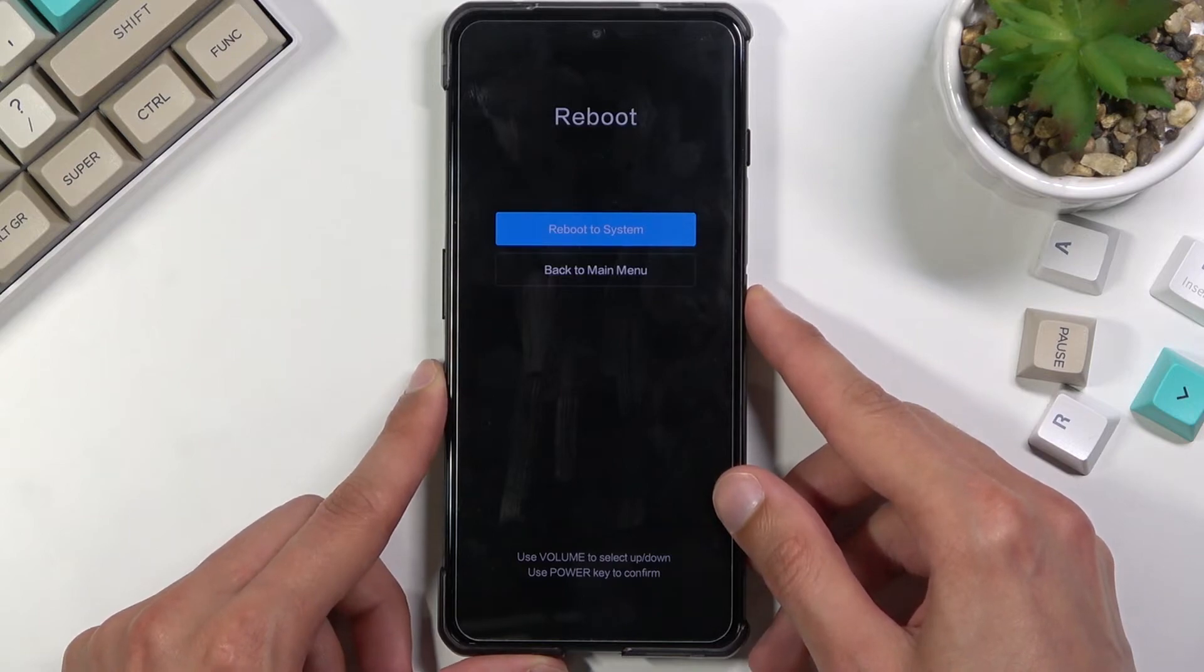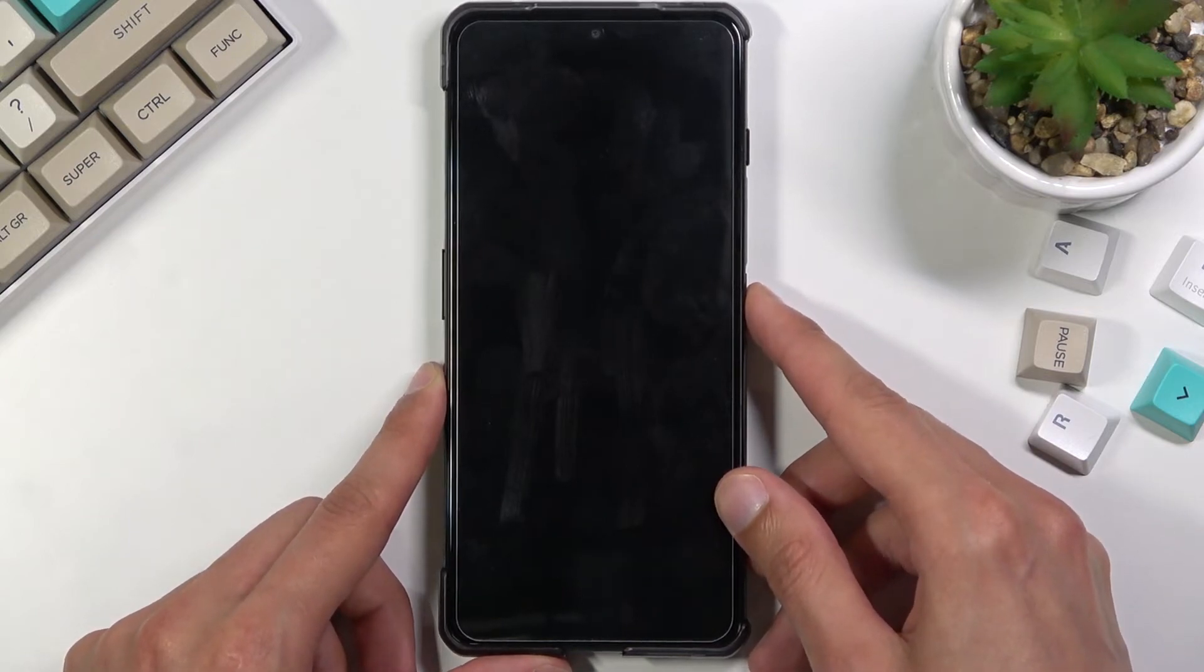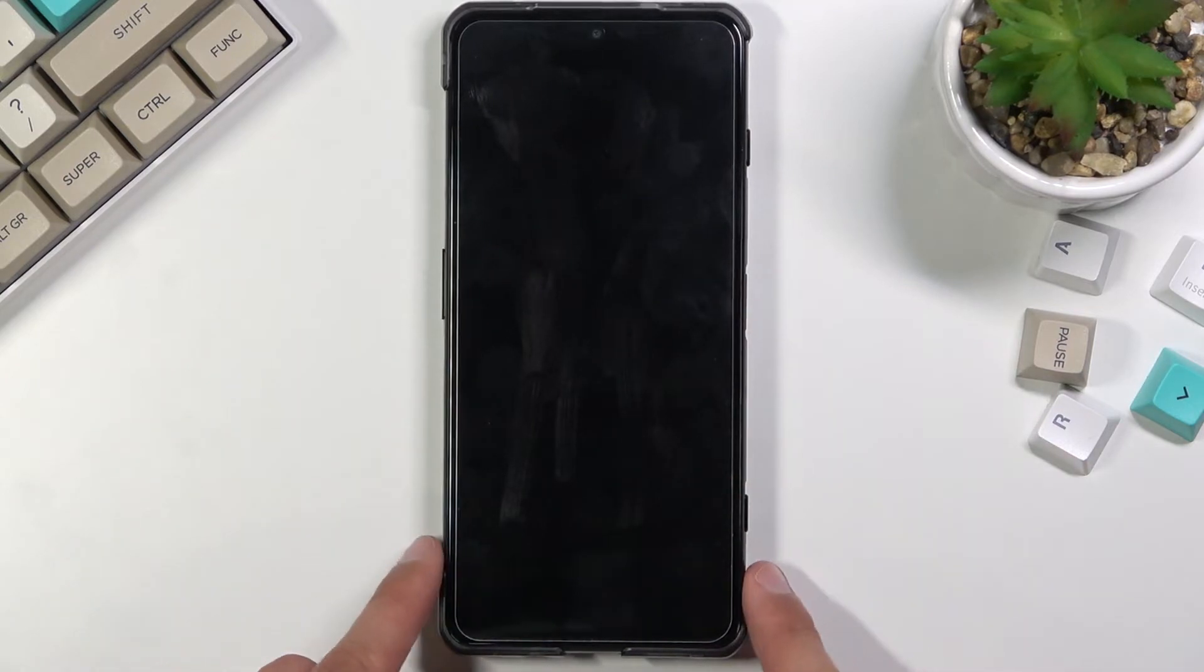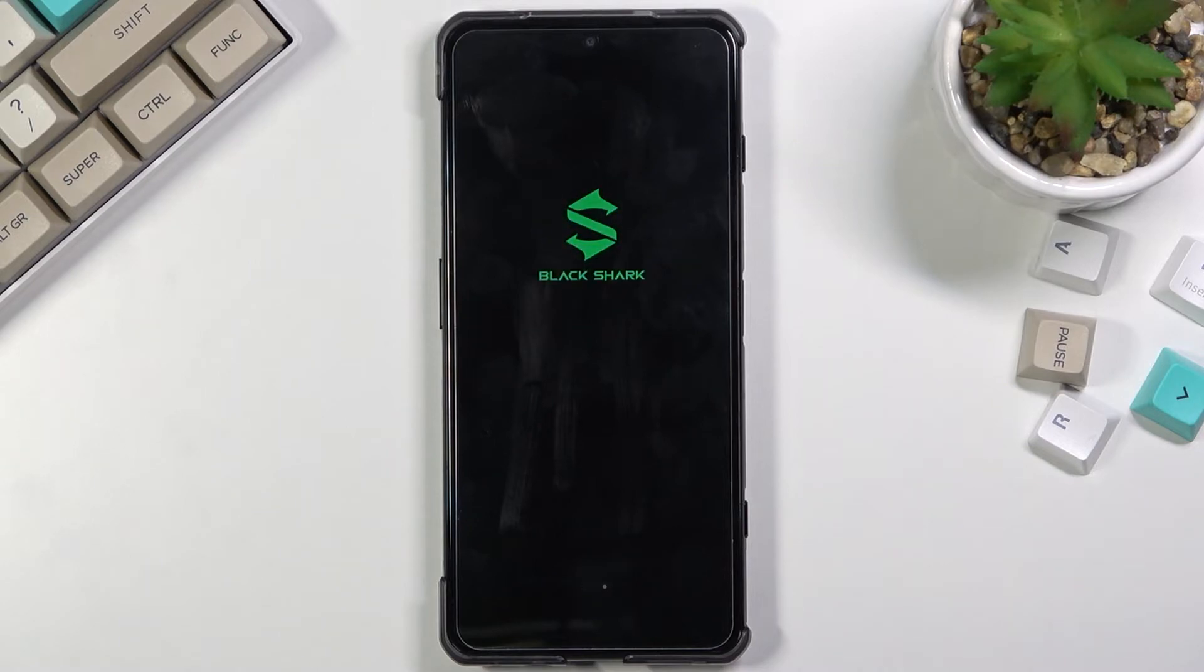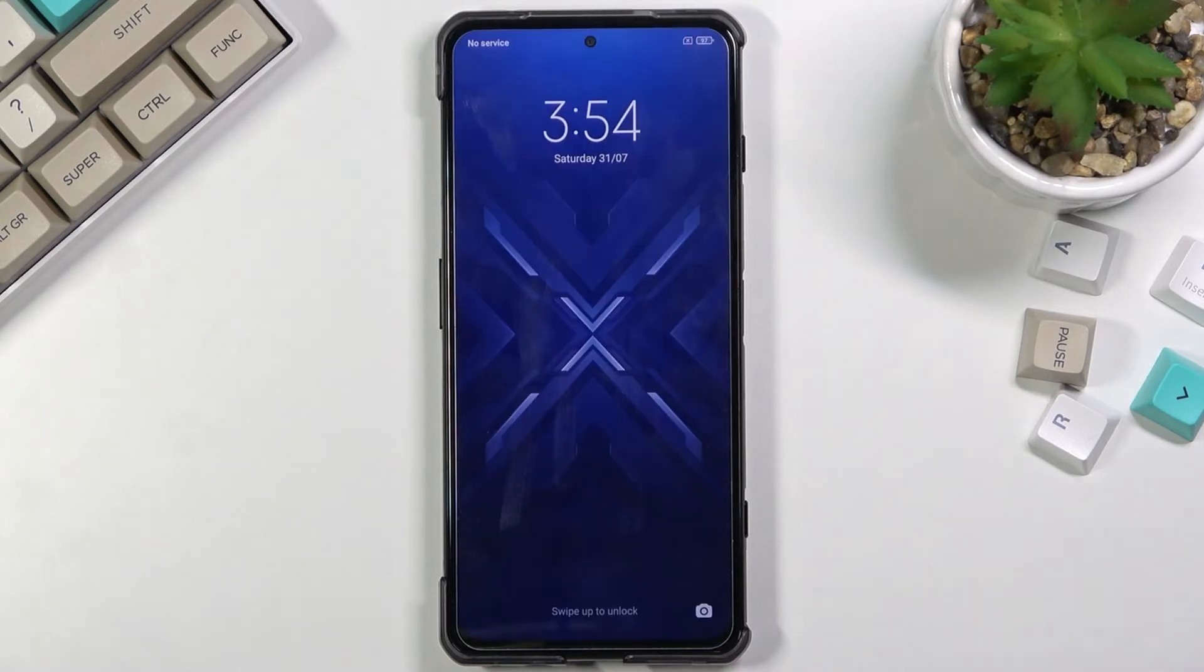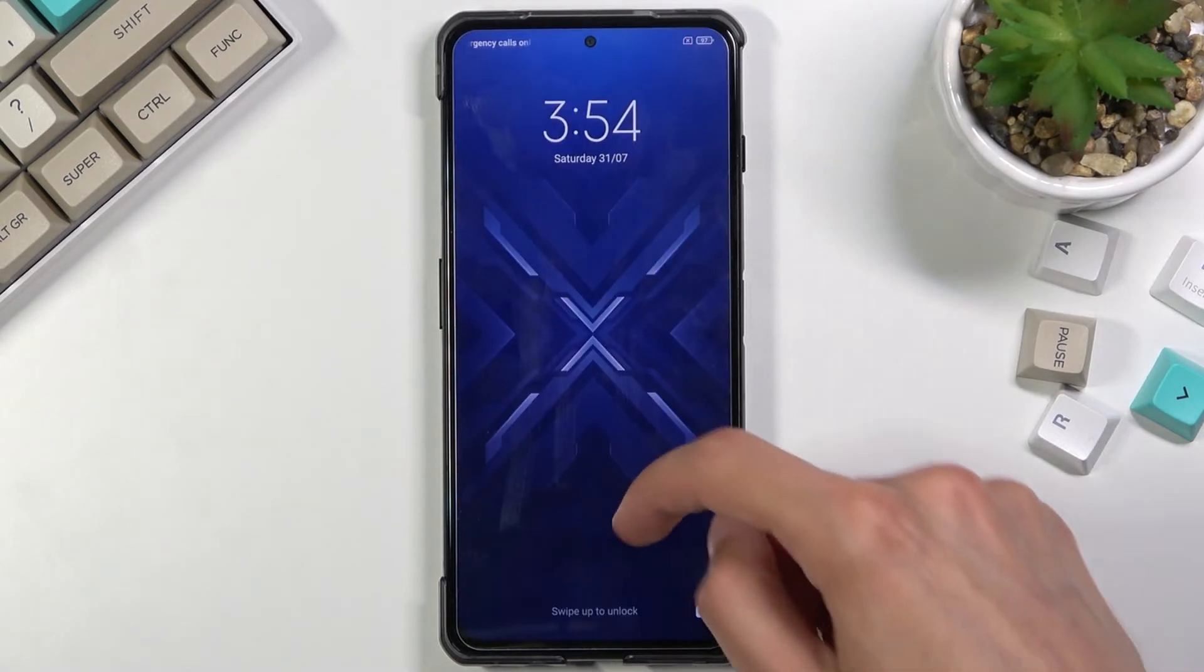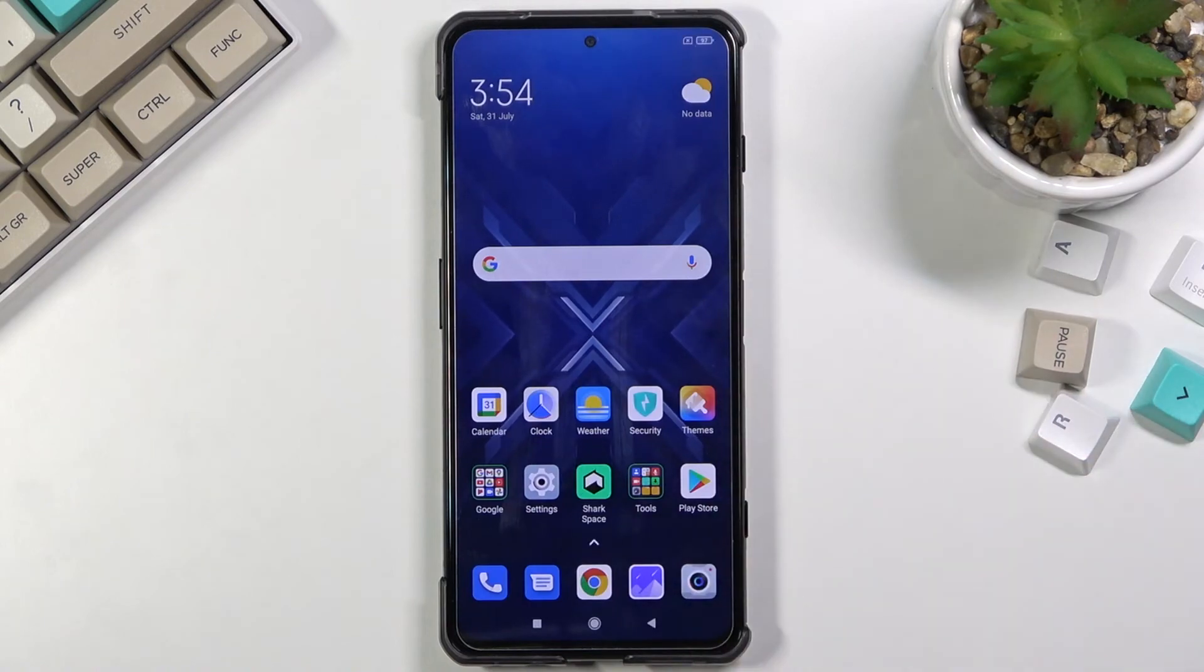And reboot to system, which will take me back to Android. And there we go, as you can see, we are now back on Android.